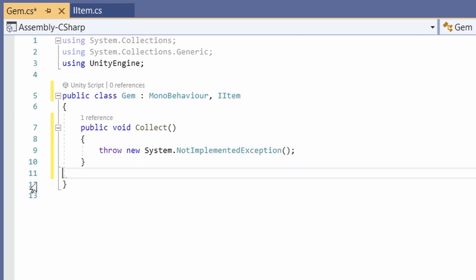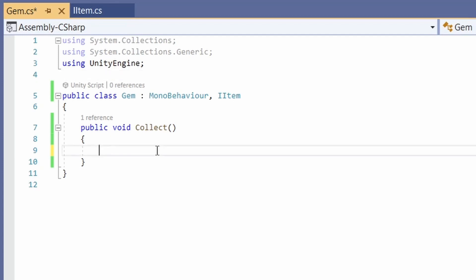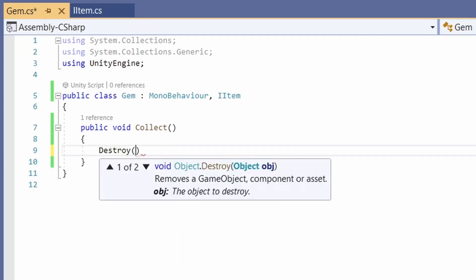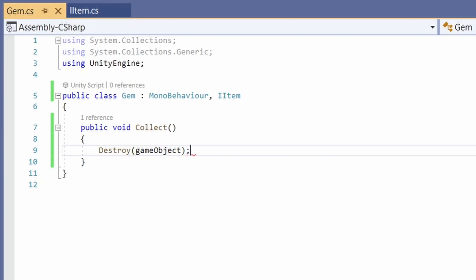This makes our collect for us. Remove start and update. For now, we'll keep it simple. So when we collect our item, we're going to destroy this game object. So when we pick up our item, it will disappear.